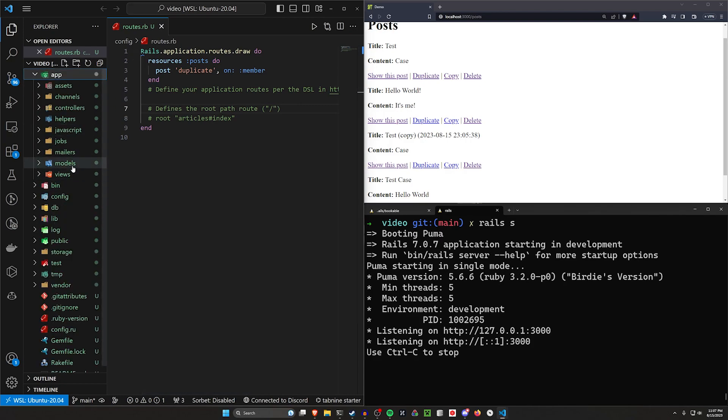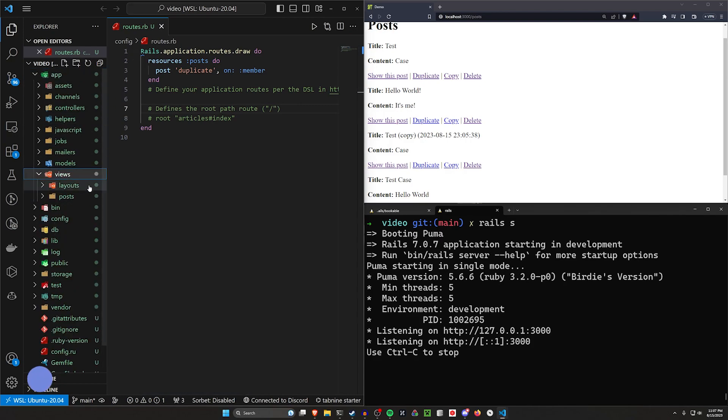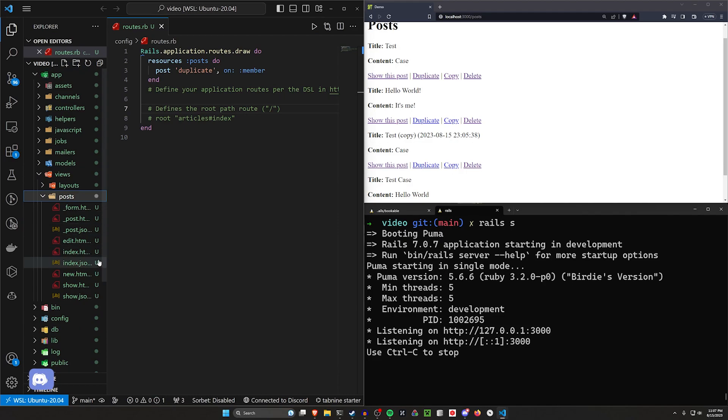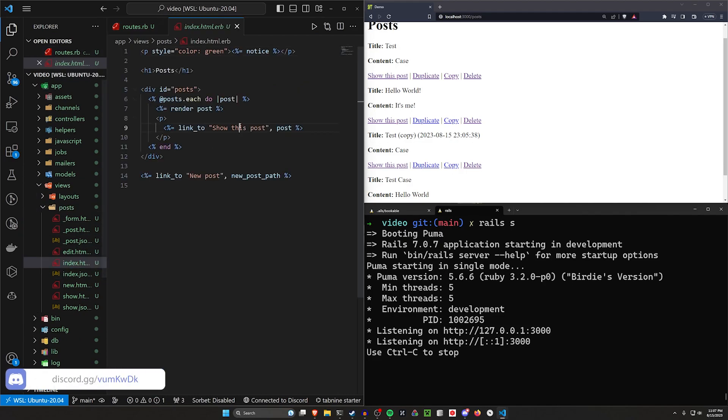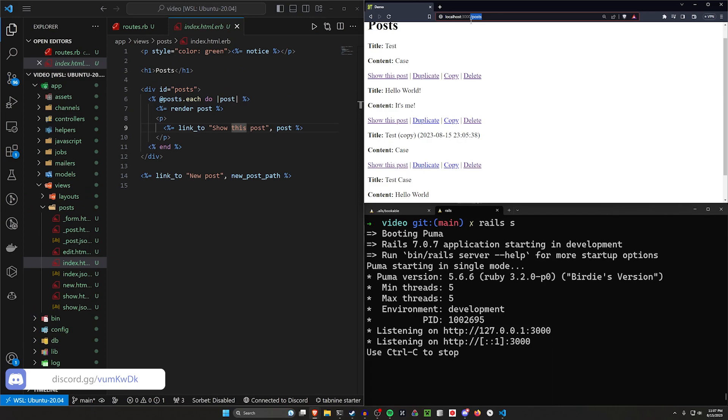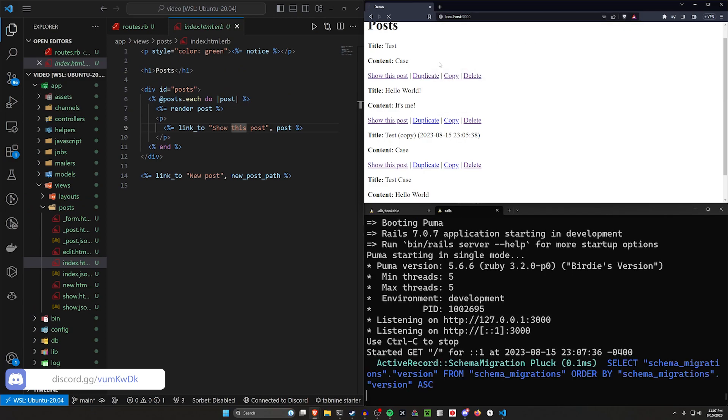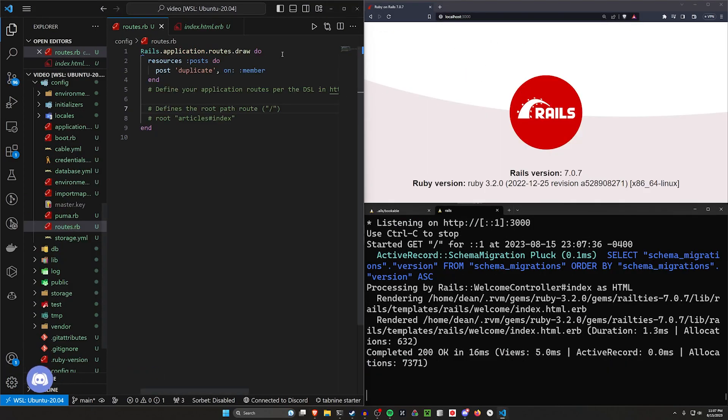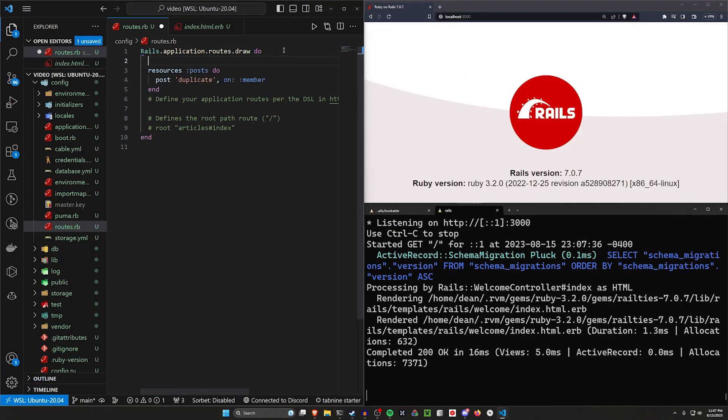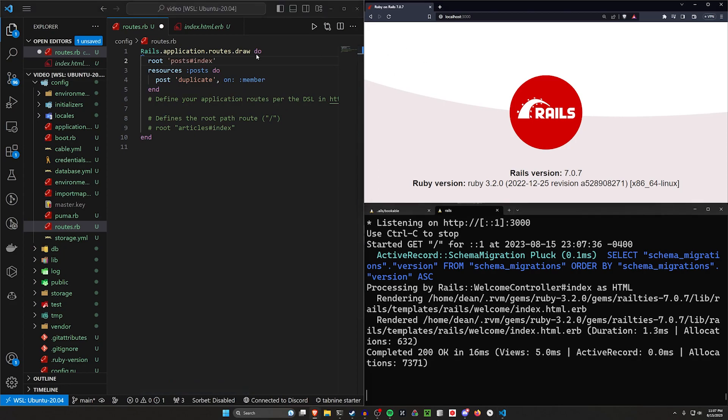So let's come over to our app, our views, our posts, and let's go into our post index. Now, ideally, when we come over to localhost port 3000, I'd like this to just be our index page. So let's go ahead and let's do a route to the post controller index action.